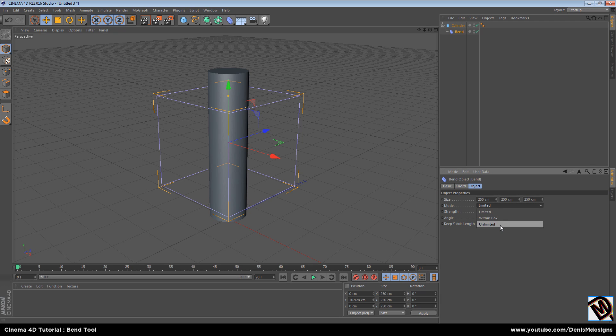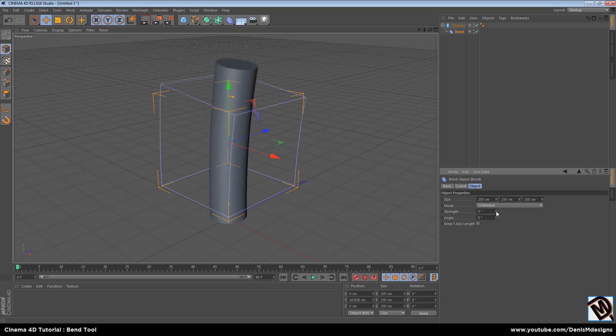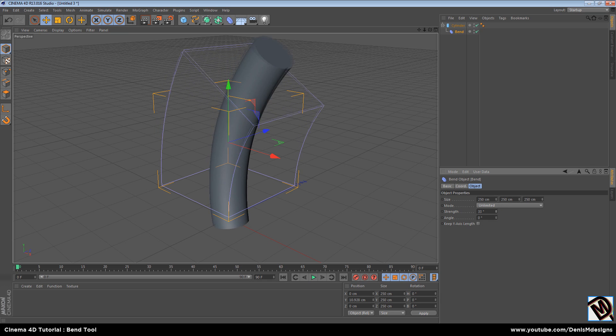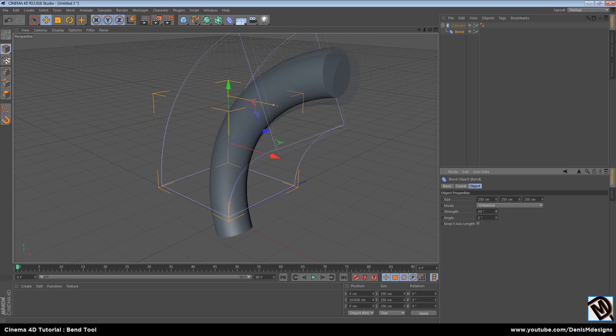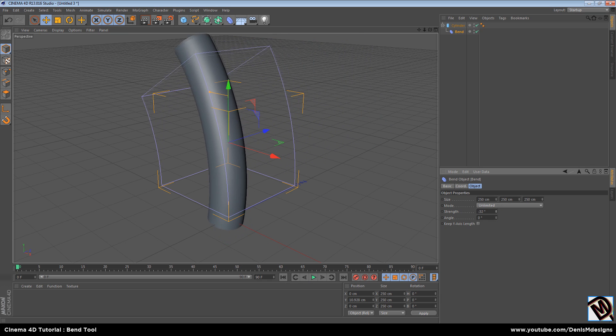Set unlimited mode. And now just change strength. And here you go, you have a bending object.